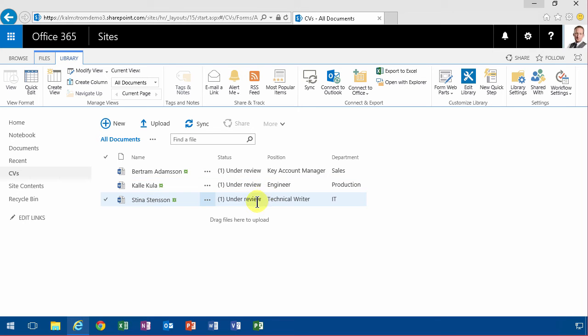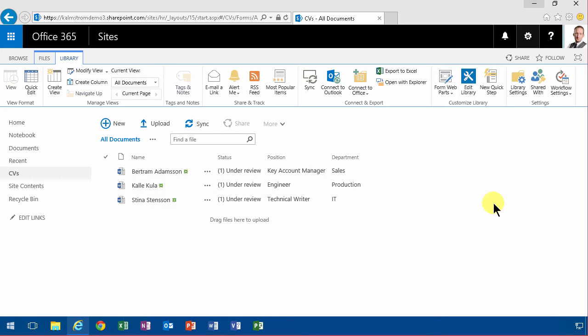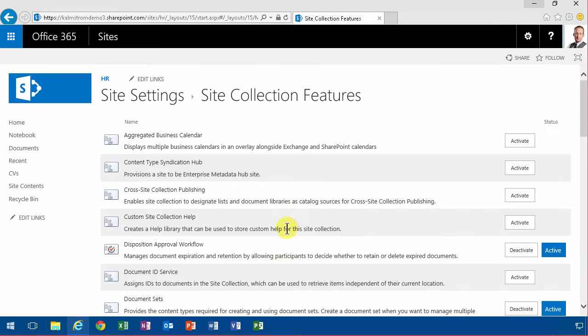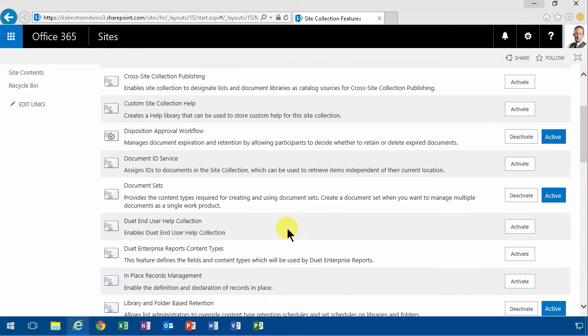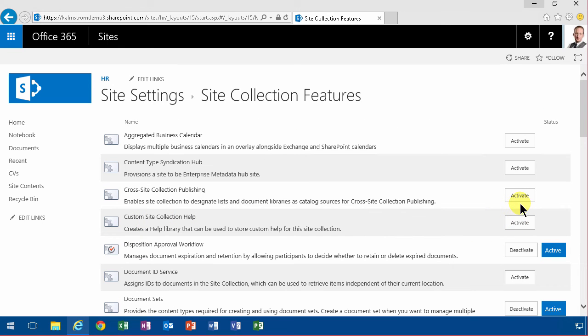So what I want to do to make sure that happens is to go in under site settings, and under site collection features there is a feature called in-place record hold, which I'm going to enable - in-place records management. So I'm going to activate that.